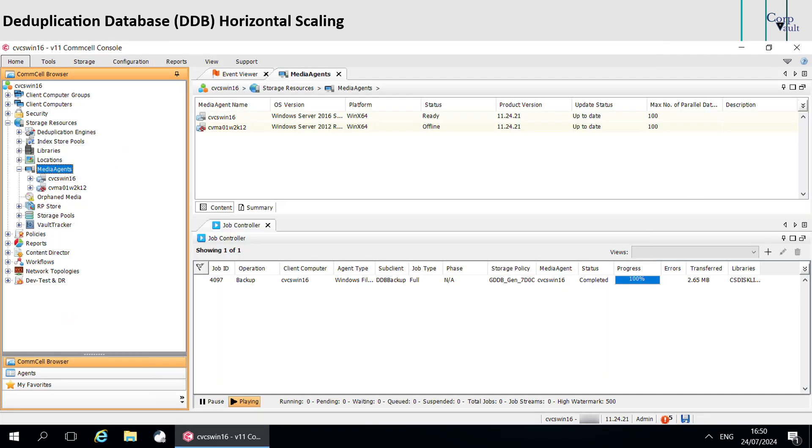Please note, when you create a storage pool with deduplication, if Media Agent is on Service Pack 14 or an earlier version, then horizontal scaling does not apply for the copy.